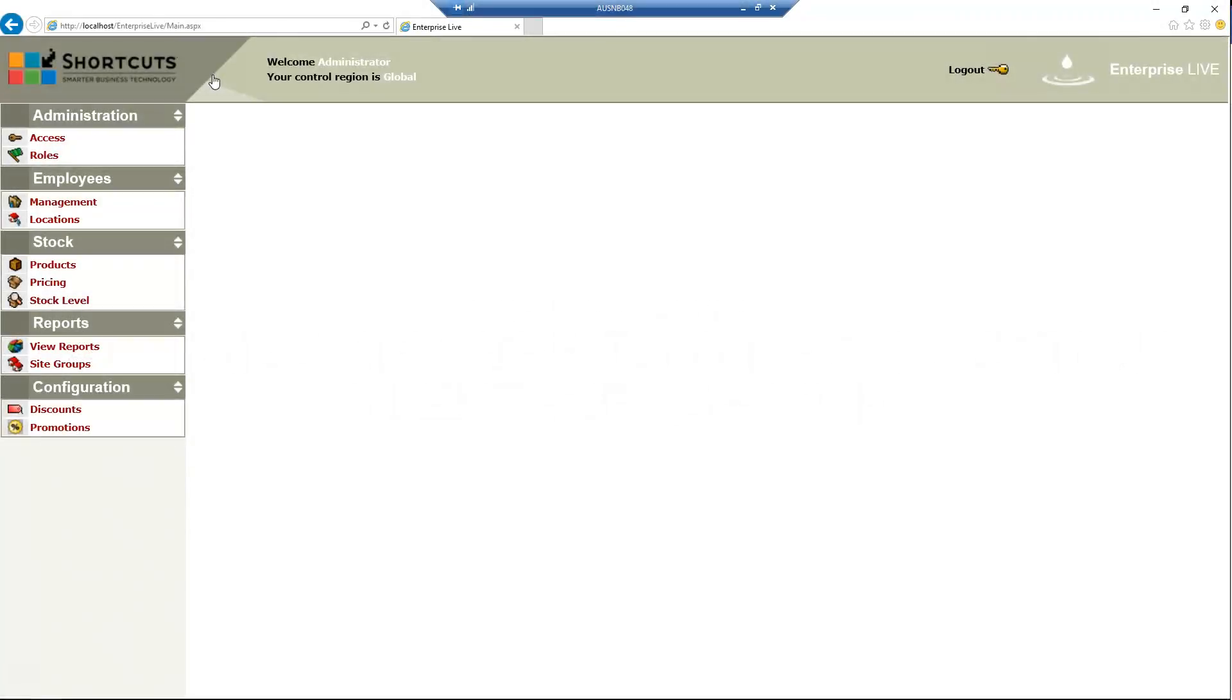If an employee works at multiple sites, you can set this up through Enterprise Live. You can also specify different information for each site the employee works at. For example, they could be an employee at one site and a manager at another site.